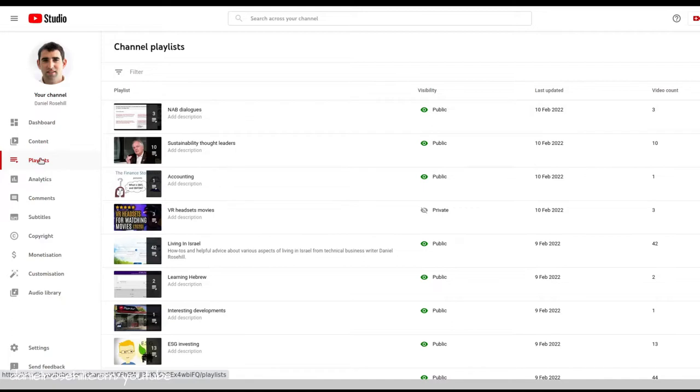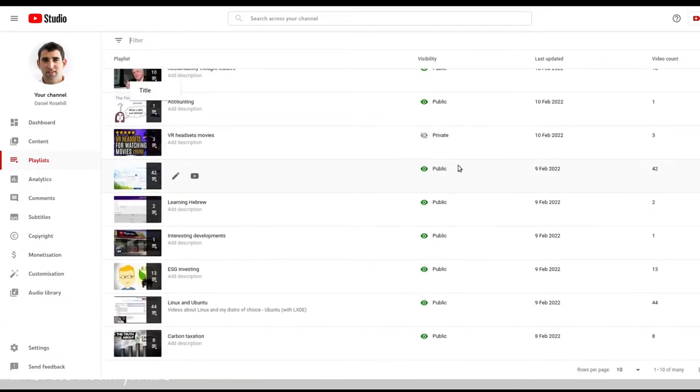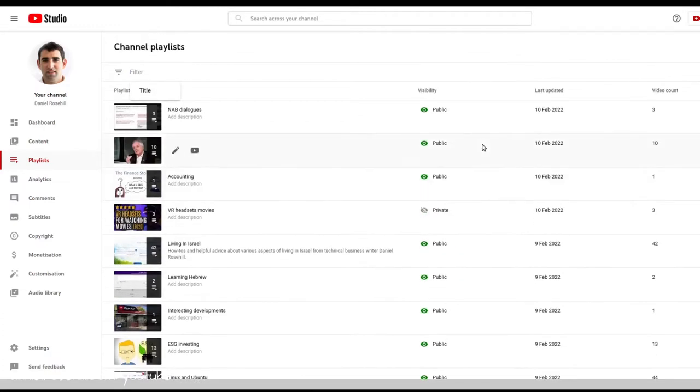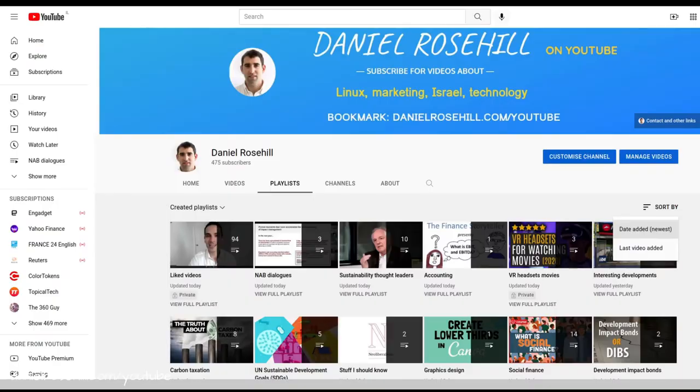One of them is through YouTube Studio. You have a tab here for playlists and you can actually search through your own playlist. So if you have a bunch of playlists created, this is one way of narrowing it down a little bit.